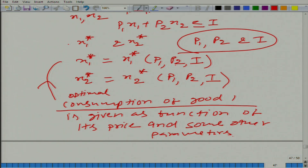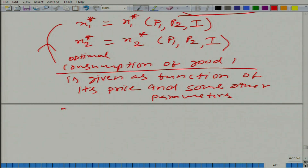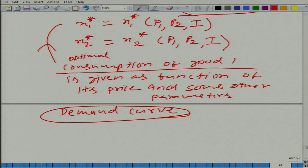If you give the value of p2 and i and leave p1 in variable form, what do we get? The quantity demanded as a function of price. So basically this is the demand curve. So far what we have been doing is deriving the demand curve using preferences and building blocks discussed in this chapter. The ultimate aim was to derive the demand curve, and that is what we have done.